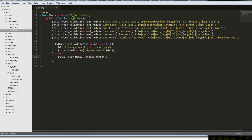Instead of just calling it, I want to wrap it in an if statement so that we can redirect and get a message saying 'you are now registered' and redirect.